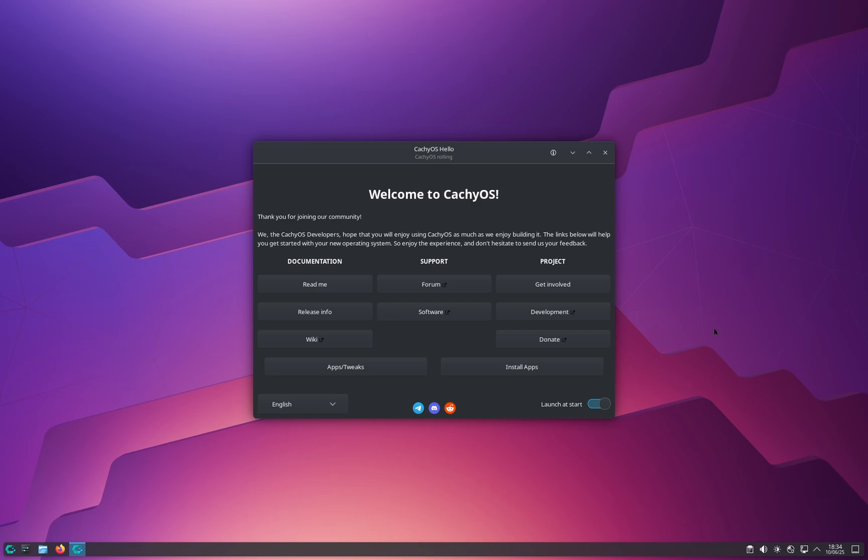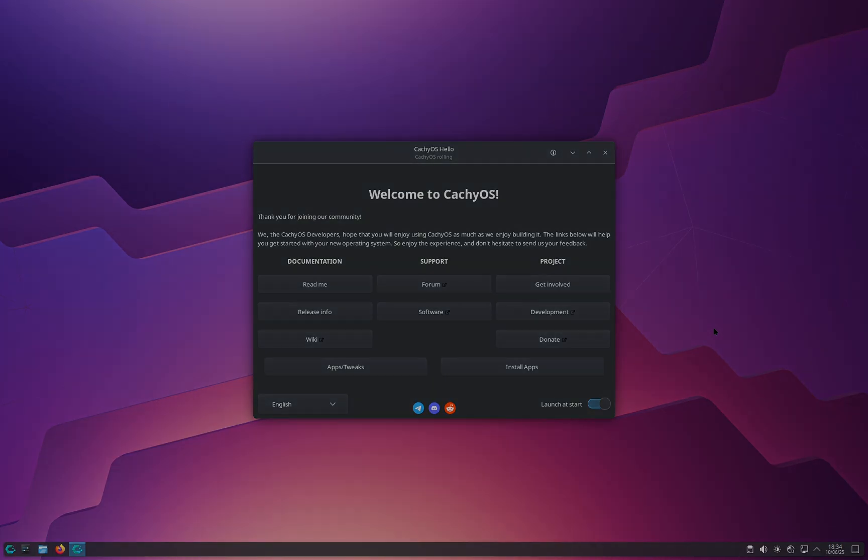That's it for the first video about installing CacheOS — I've told you everything you need to know to install it. If you found this video helpful, please like and subscribe because it really helps the channel grow. See you in the next episode of this CacheOS tutorial series — bye bye!